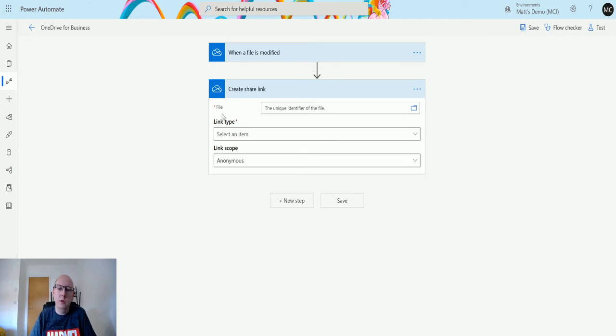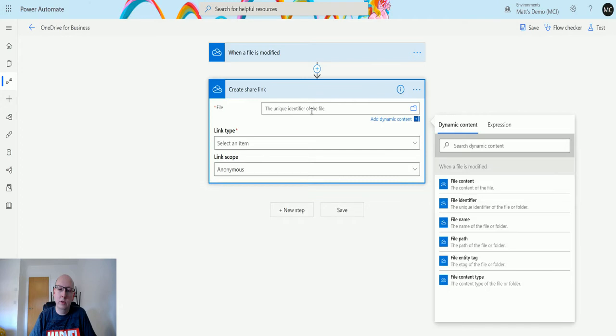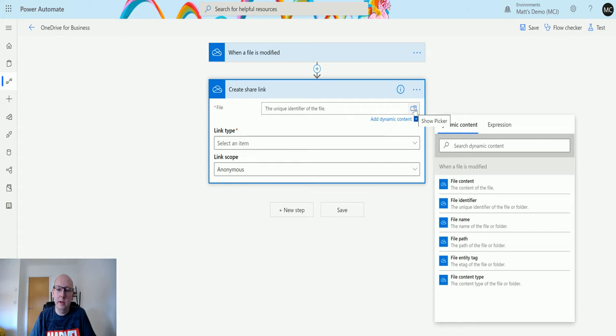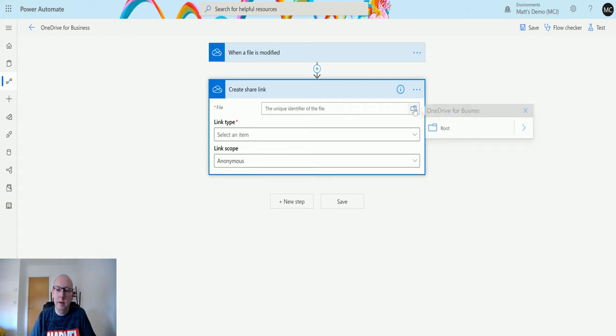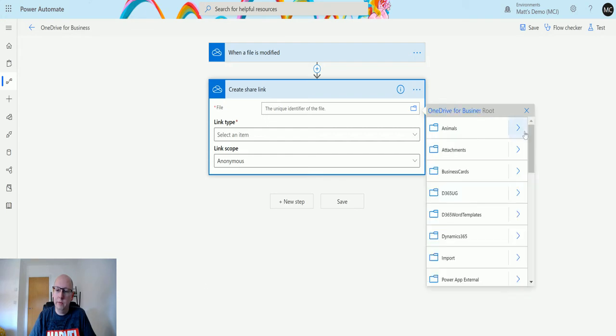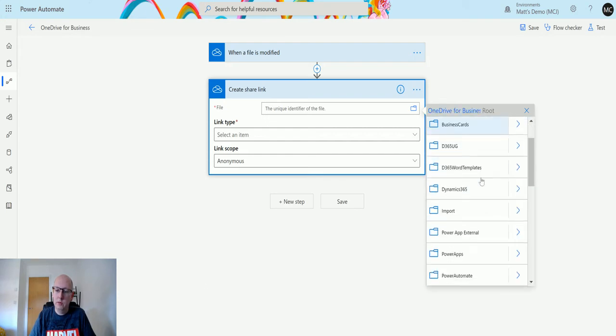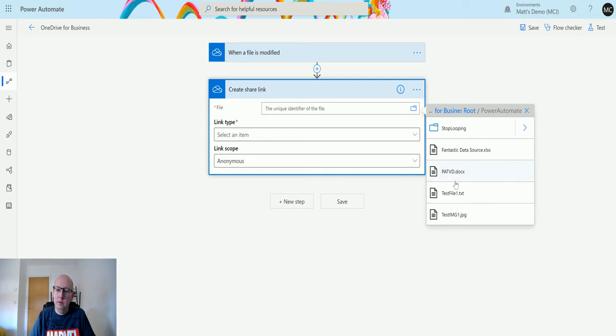We need the file that we're going to use. For this create share link action, I'm going to specify the file using the picker from here. We click the folder, click the arrow, scroll down to Power Automate, and then we choose this PATVD folder.